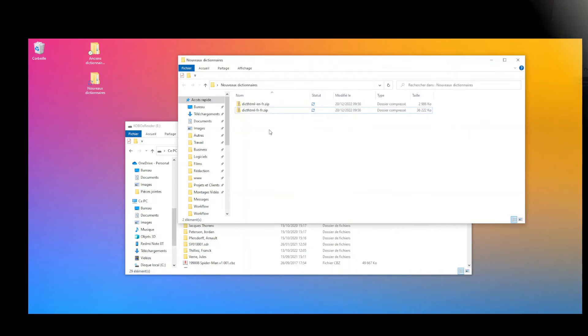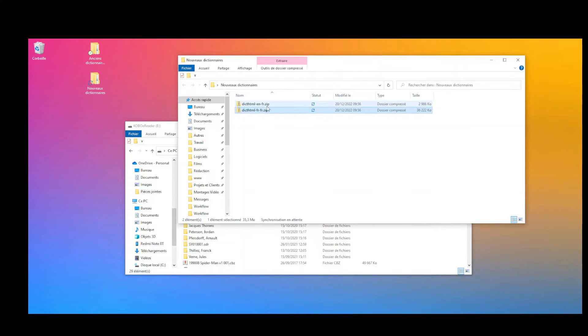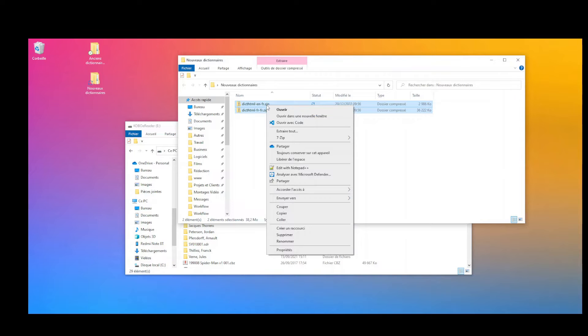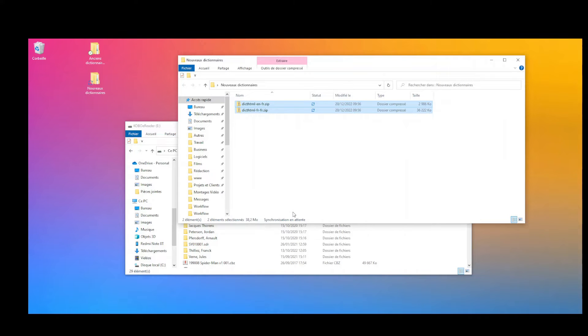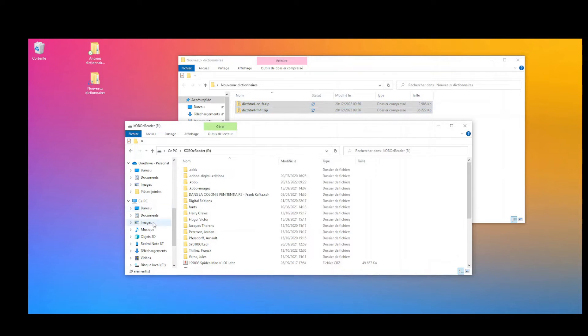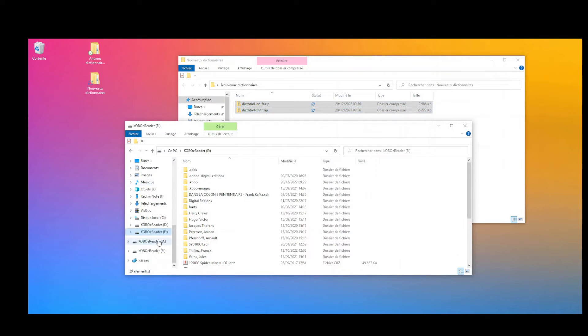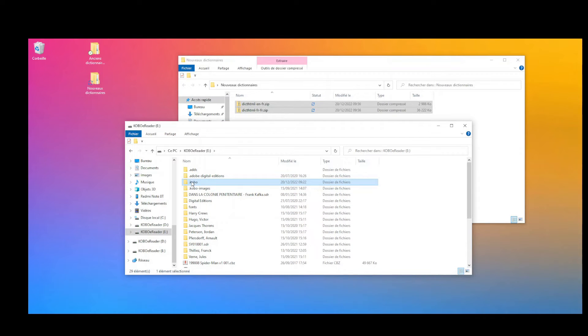In the Windows Explorer to see the files, you will need to get into the files of this e-reader, but there may be hidden files, so you need to activate the visualization, the display of hidden files on your computer.